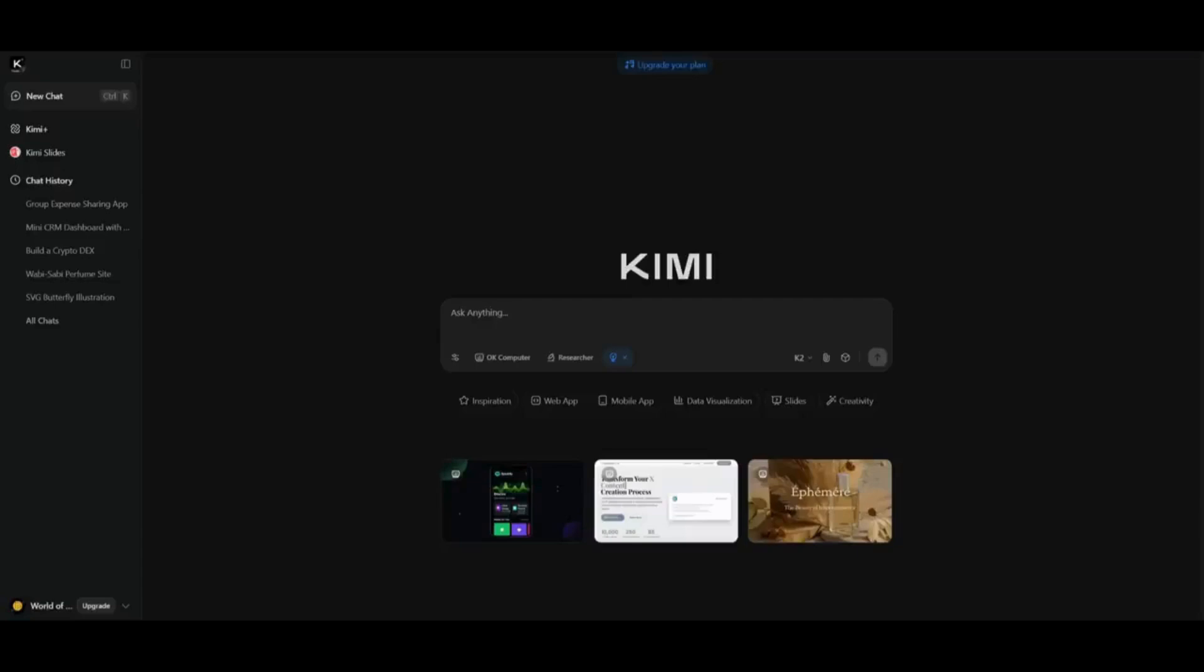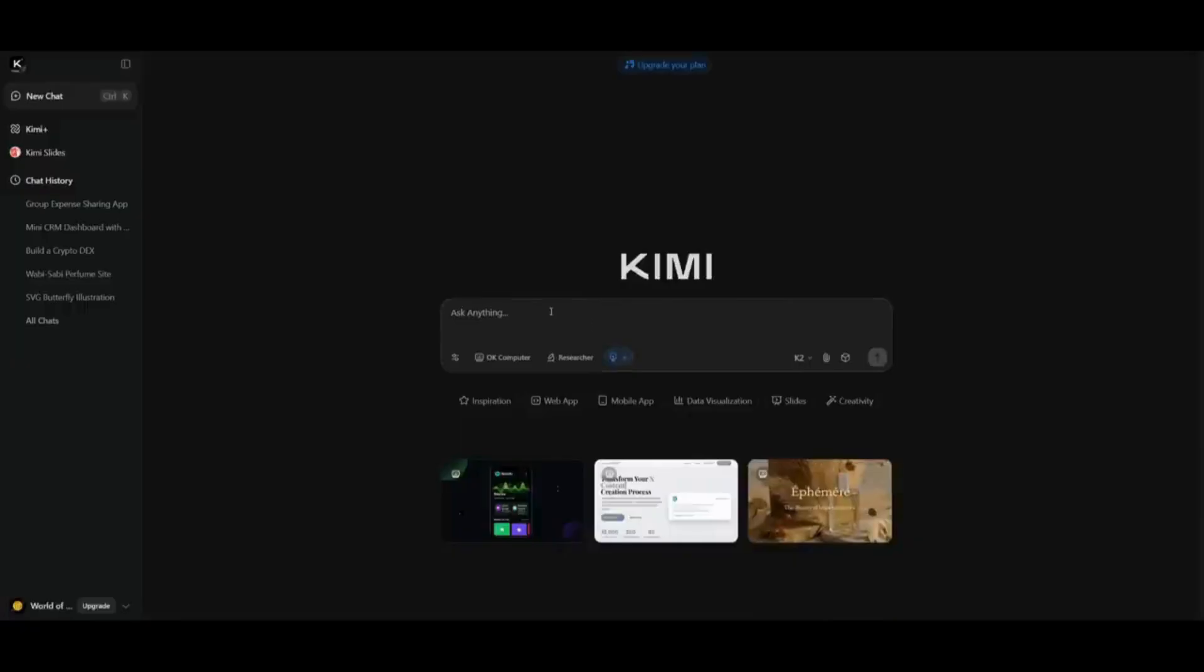If you're looking to get started with the new Kimi K2 thinking model, you can easily do so by heading over to their chatbot, which I'll leave a link to in the description below. Just make sure you enable thinking mode and you can access it directly within their chatbot.